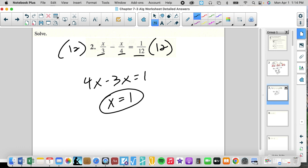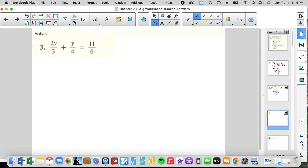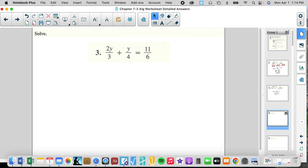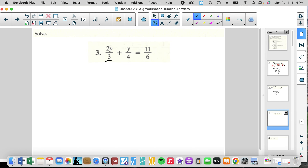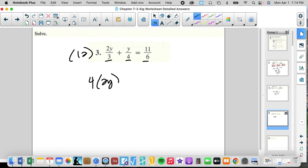Look how fast we did that — a very complex problem. The 12 cancels with each denominator. That easy. So we look at the denominators: 3, 4, 6 — common multiple is 12 again. And we get this time 4 times 2Y plus 3 times Y.